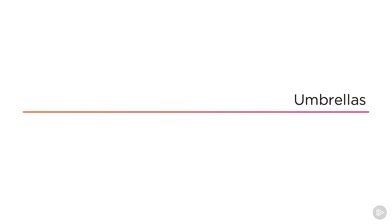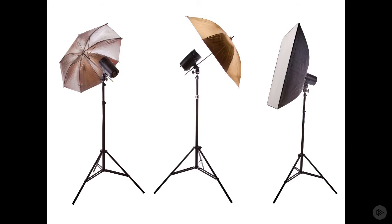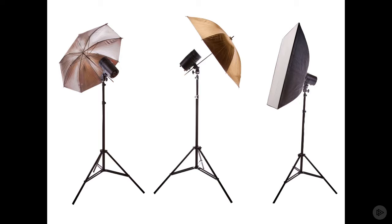The umbrella is another tool used to create soft diffuse light. Umbrellas work in one of two ways. First, there are reflective umbrellas. Here the strobe is pointed into the umbrella and the light is reflected out. So the umbrella effectively becomes the area light source. The umbrella itself can be colored to give a warmer or cooler light.